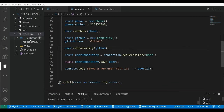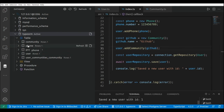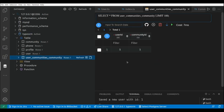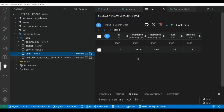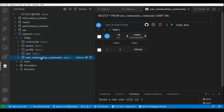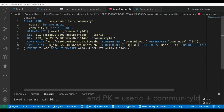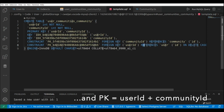Let's refresh the database explorer. We now have the user table, community table, phone table, and profile table. There's also a new junction table connecting the user with the community. Looking at the user table, we have user 1, and the community table has one row — the GitHub community. The junction table has two columns: `userId` and `communityId`. The `communityId` is a foreign key referencing the primary key of the community table, and `userId` is a foreign key referencing the primary key of the user table.